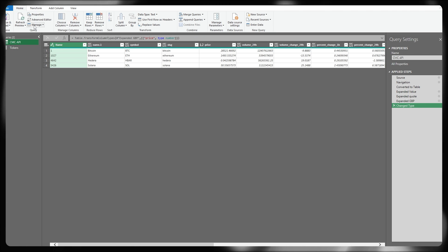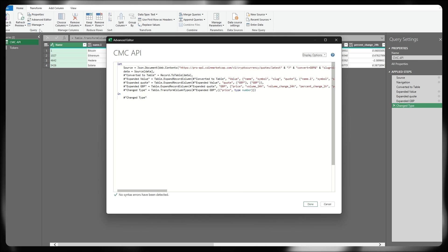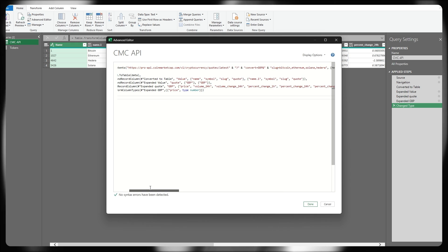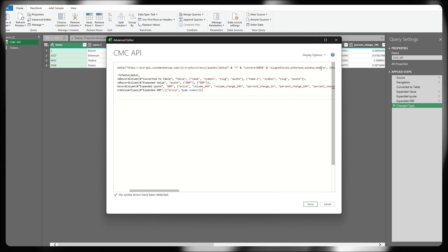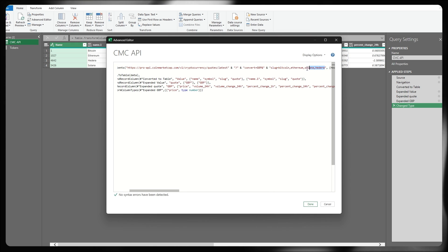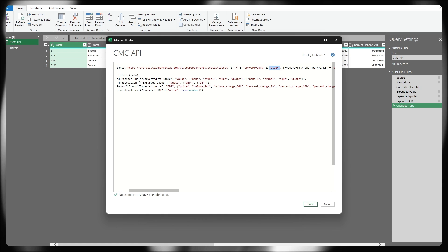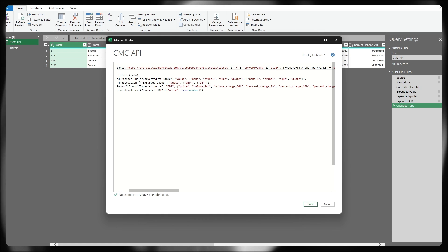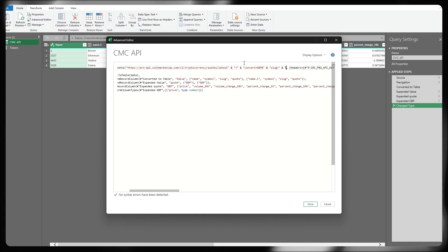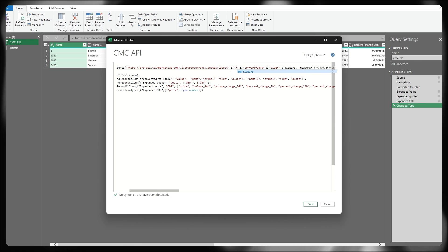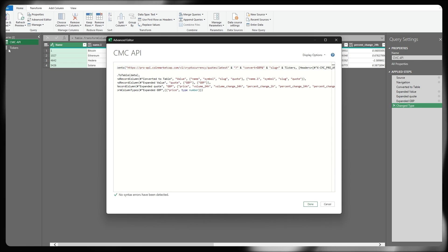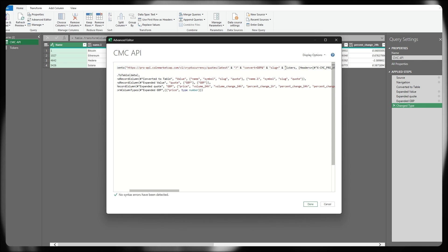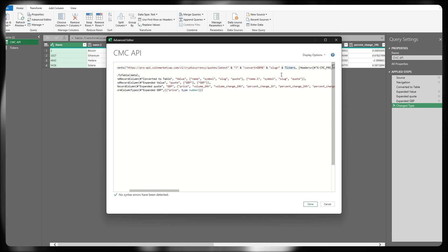Going back to our CoinMarketCap API, go under the advanced editor section of the tab. And in this source step at the beginning, we're going to replace those hard coded slugs that we had earlier. So if I just highlight my hard coded slugs, of course, keeping the slug section space ampersand, and then we're going to specify in the tickers, which is the name of my other query that I've built here. So of course, make sure that matches your name.